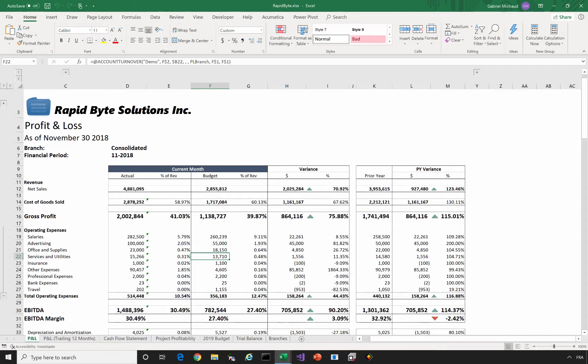This video is for users migrating to Acumatica 2019 R2 from an older version. Velixo is fully committed to supporting new versions of Acumatica within 30 days of release. Sometimes, changes in the product will require slight configuration adjustments before Velixo can be used with the new version.